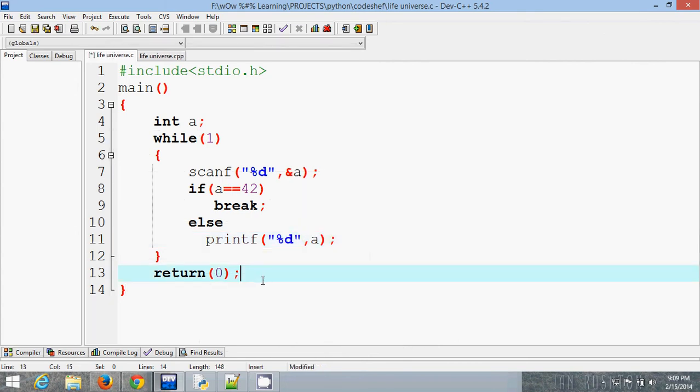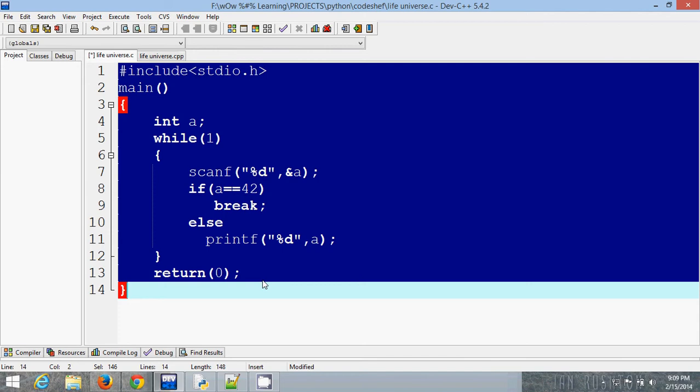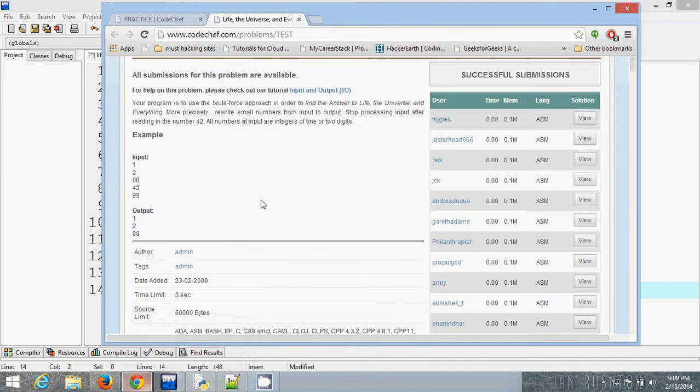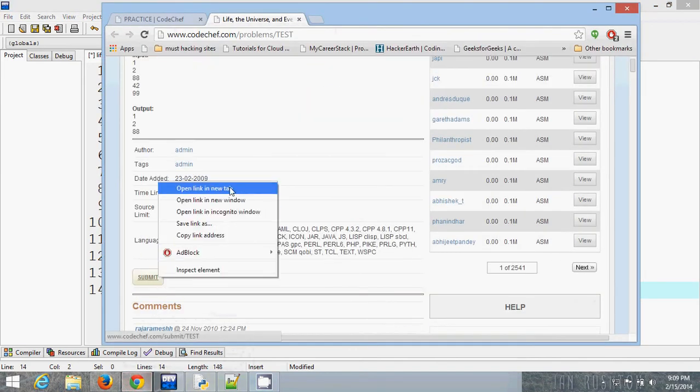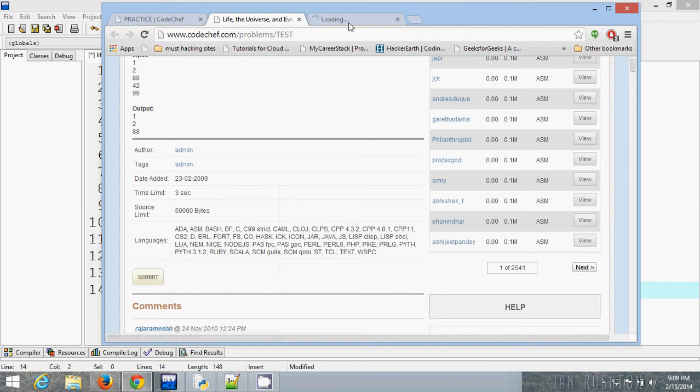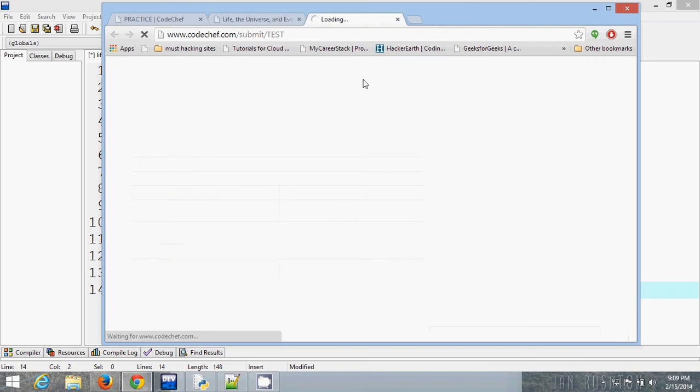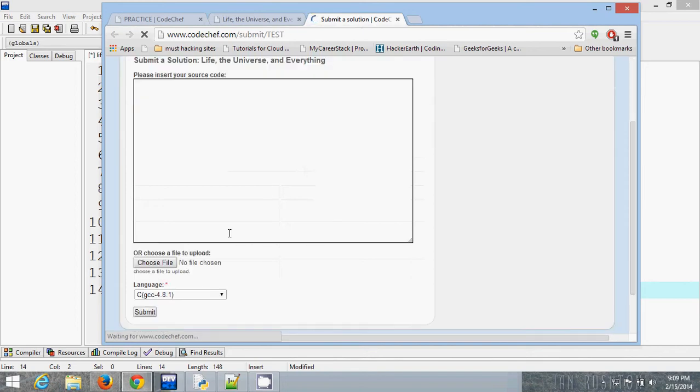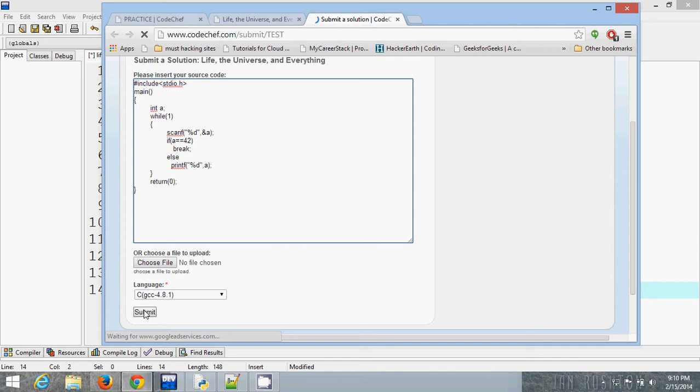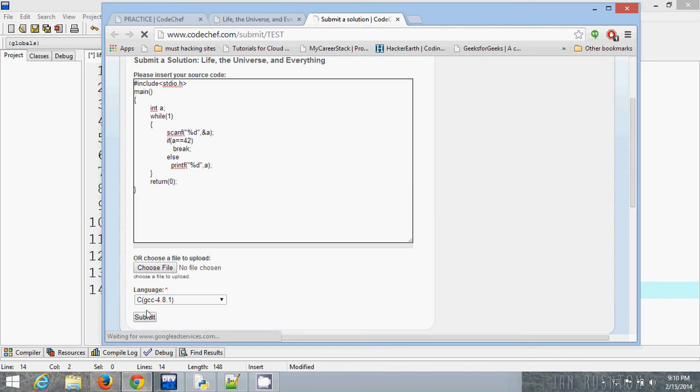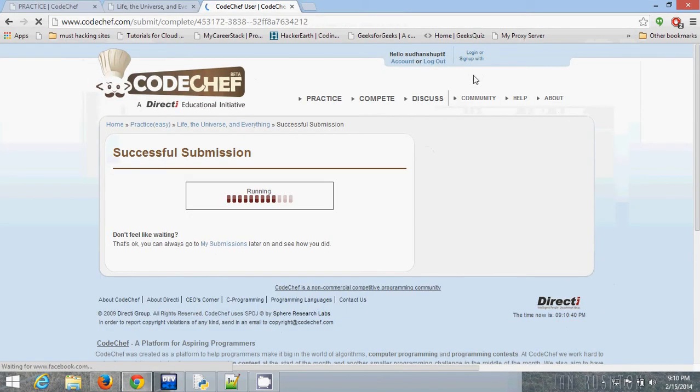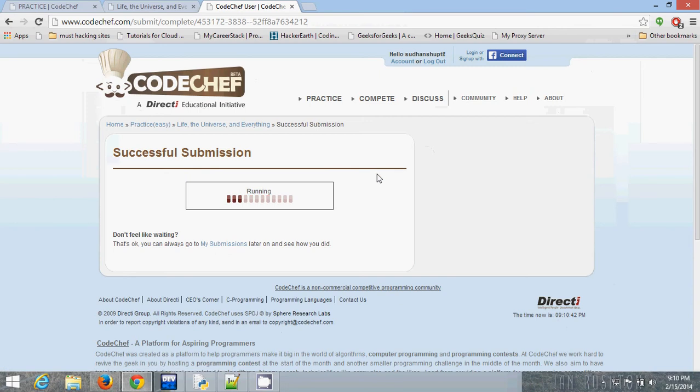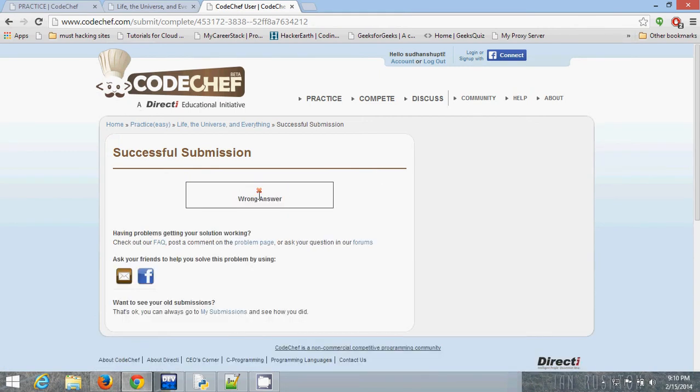You can check it here. I am copying it and submitting it. Now submit. You can see it shows wrong answer error.